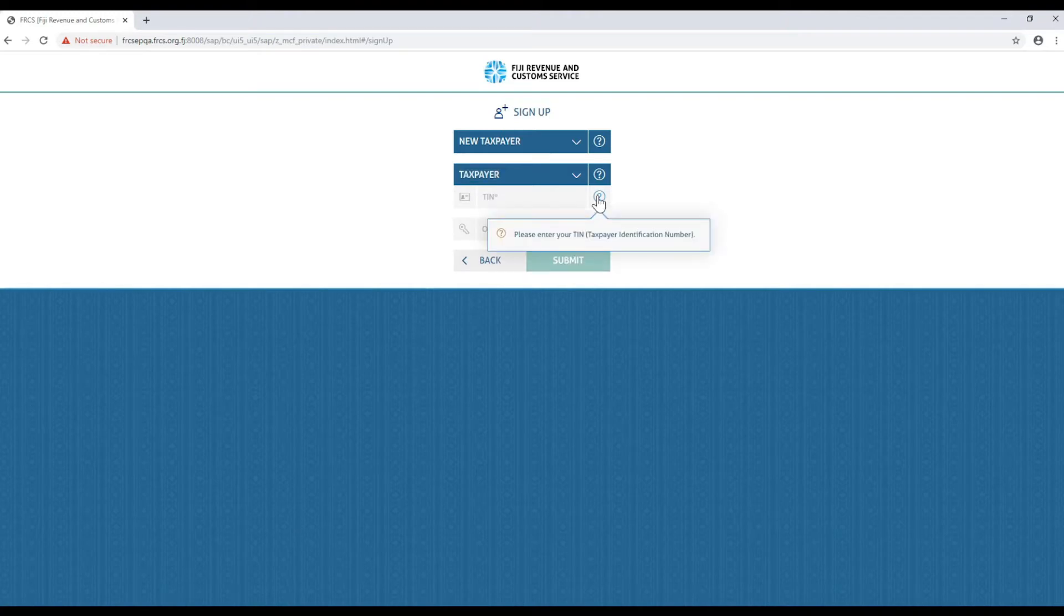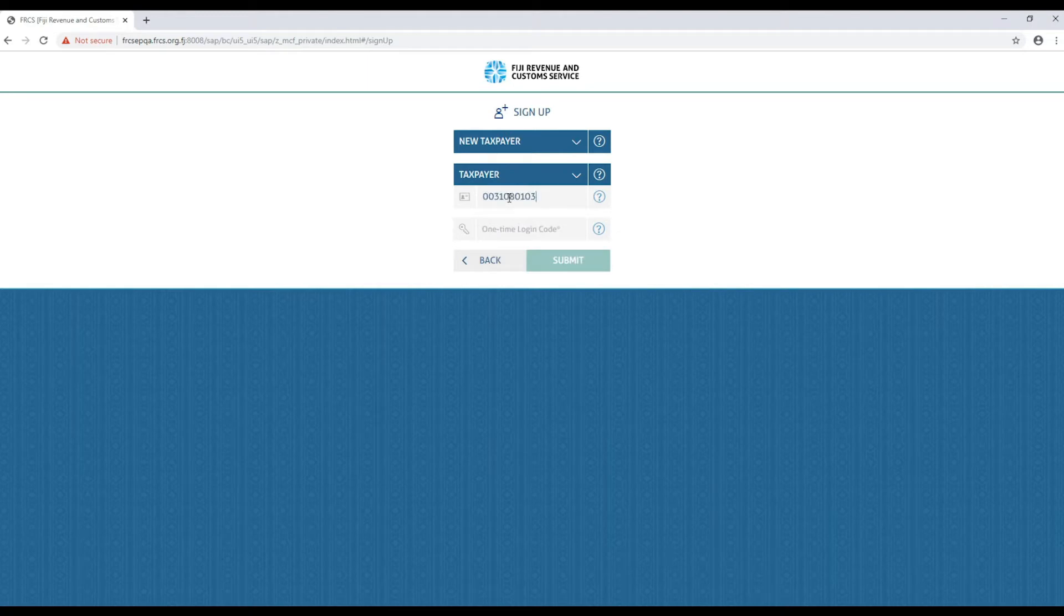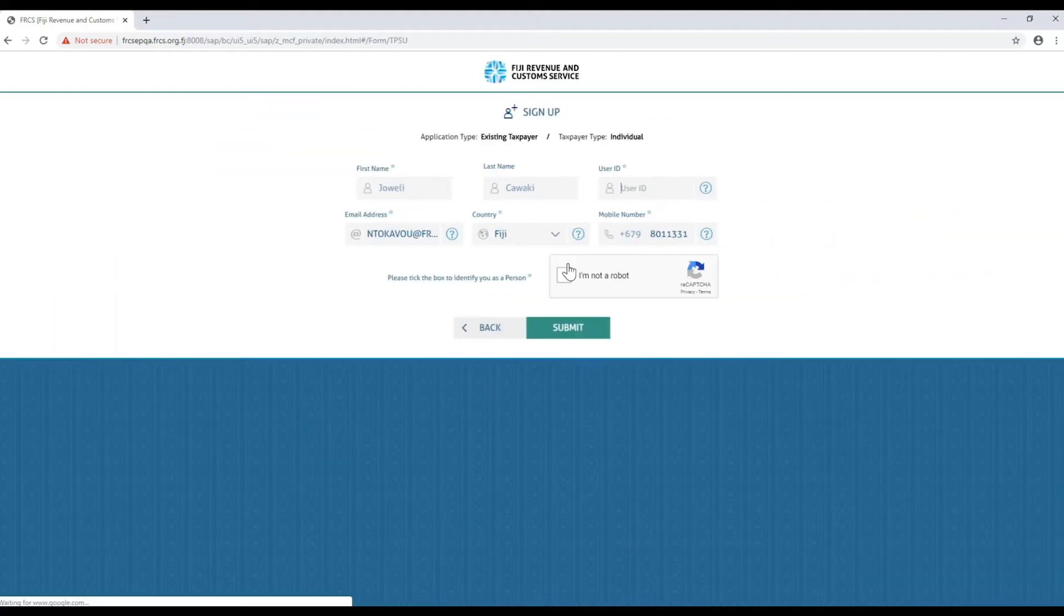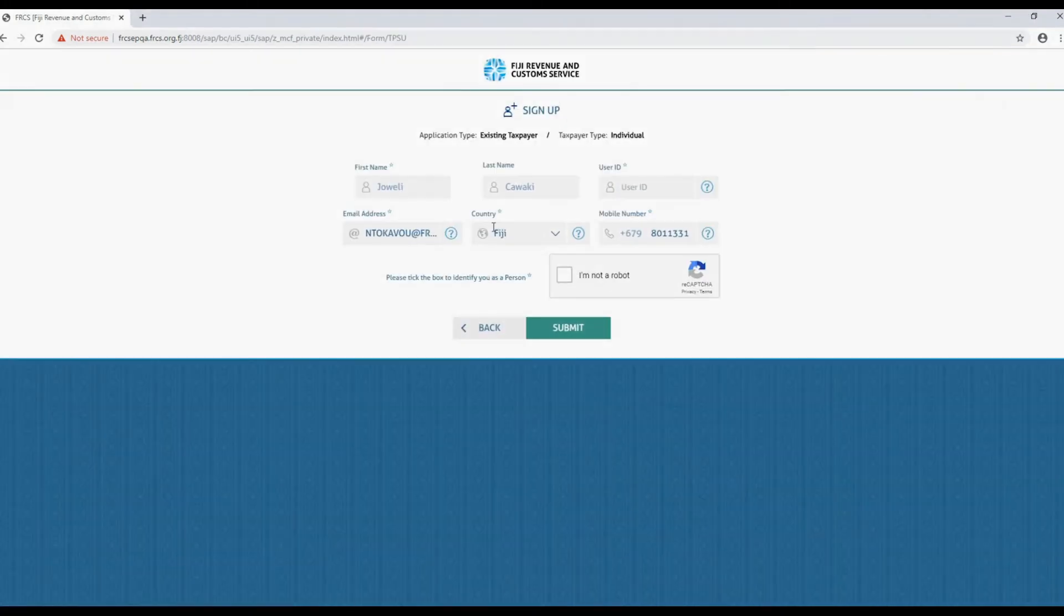Enter your TIN and your one-time login code. If you haven't received your one-time login code, please visit any of the EFRCS office near you for assistance. Click submit to continue with the sign up.